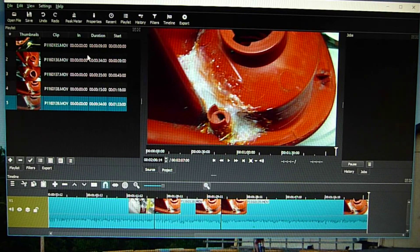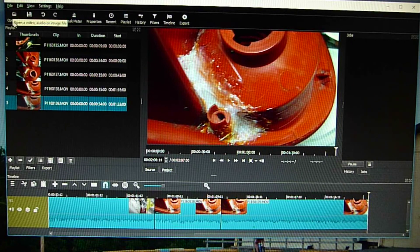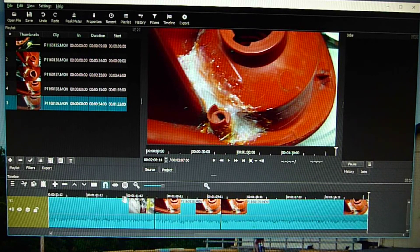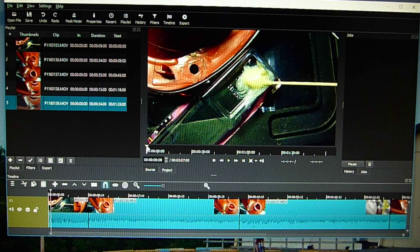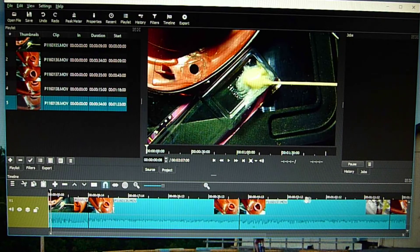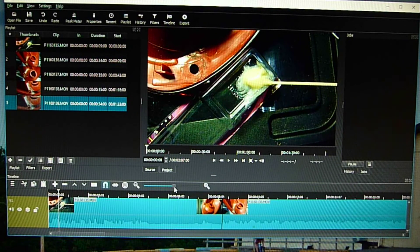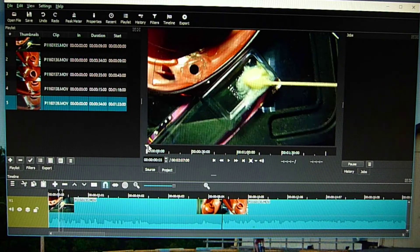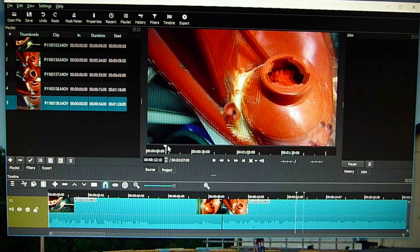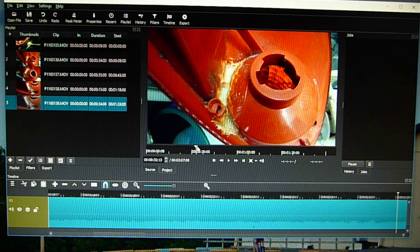And so now we have our five files. And I want to join them. Let me make sure that I have everything. So let me go here. Everything looks decent enough. You can scroll on this here to make sure that you don't have any dead spots.